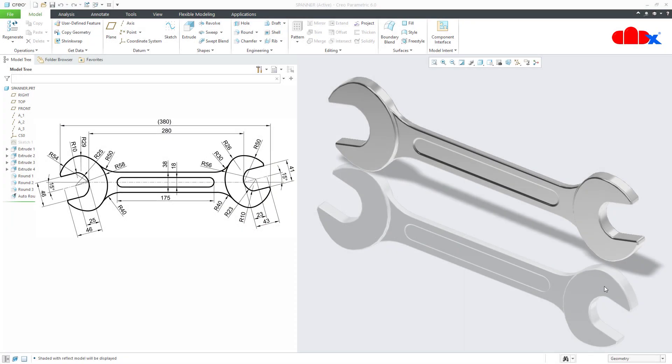Hello friends, Satyendra here. In this video, let us design a spanner in Creo Parametric. So let us get started.